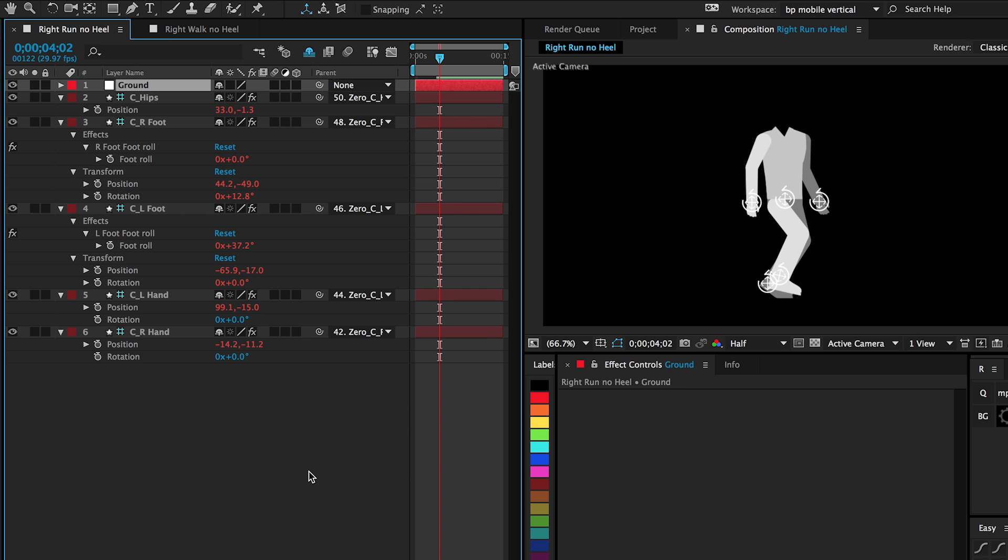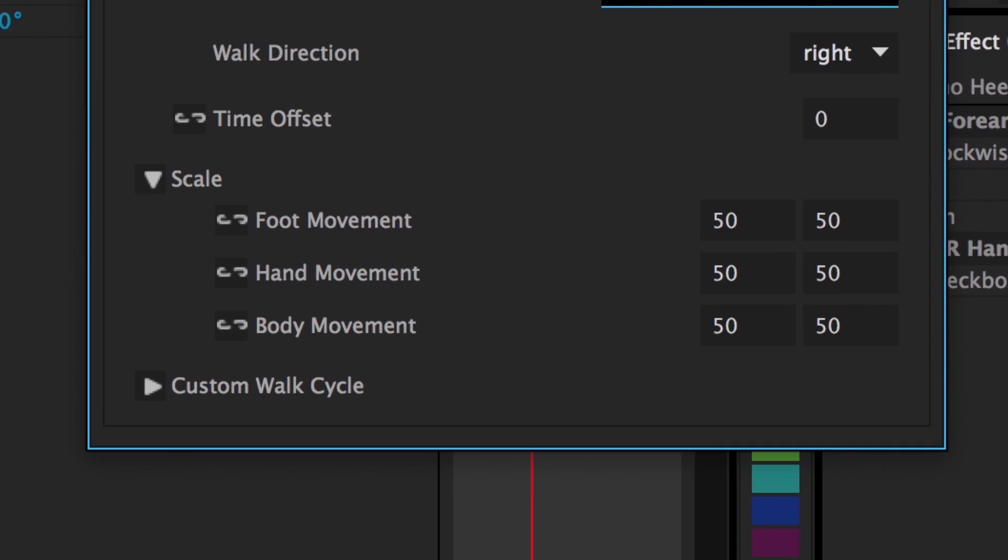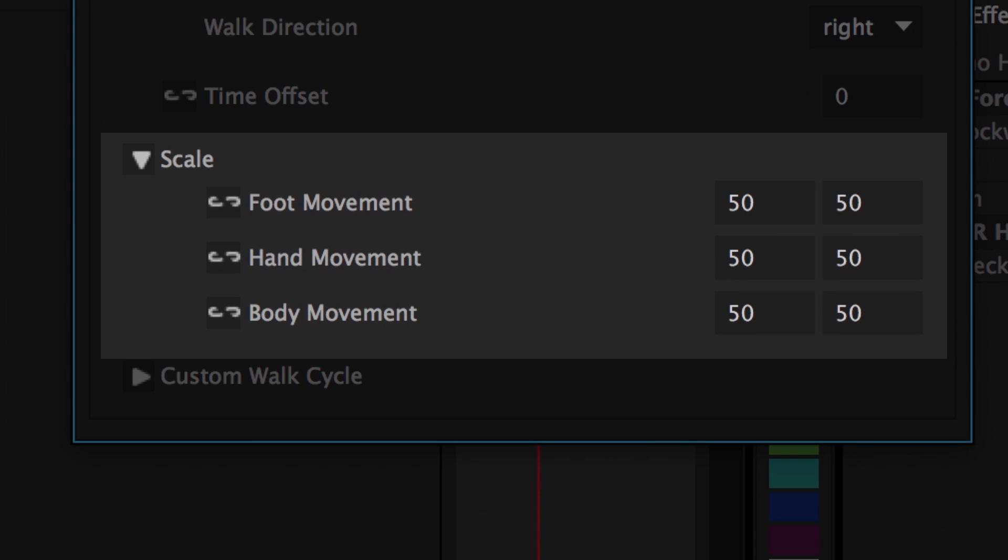The other thing that I find incredibly powerful is the ability to scale the walk cycle. So besides being able to move the controllers freely, you can also have a sort of a skinnier walk cycle, a fatter walk cycle, especially depending on the size that your characters were when you rigged them. You may need to change the scale to walk properly and that makes it even more flexible.